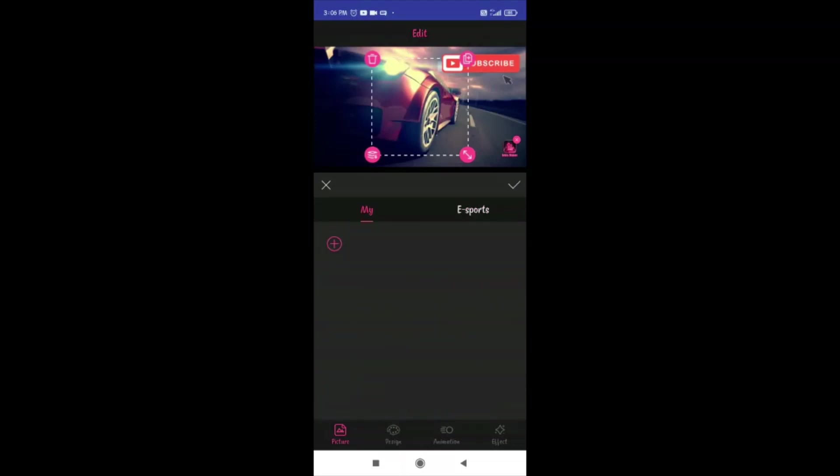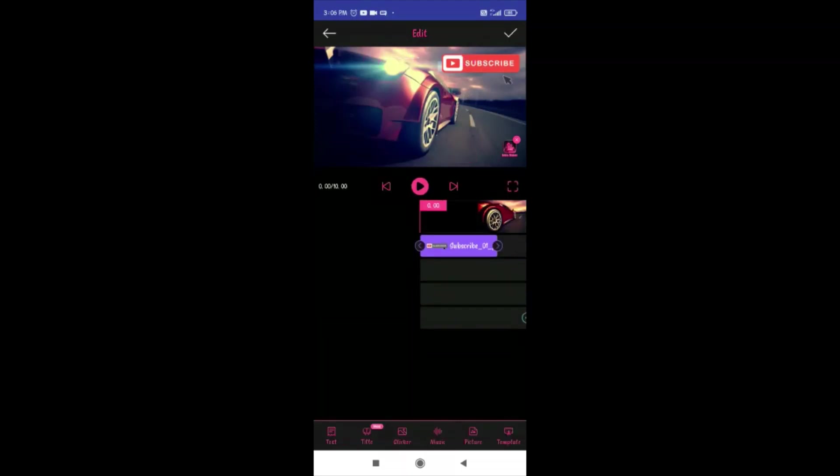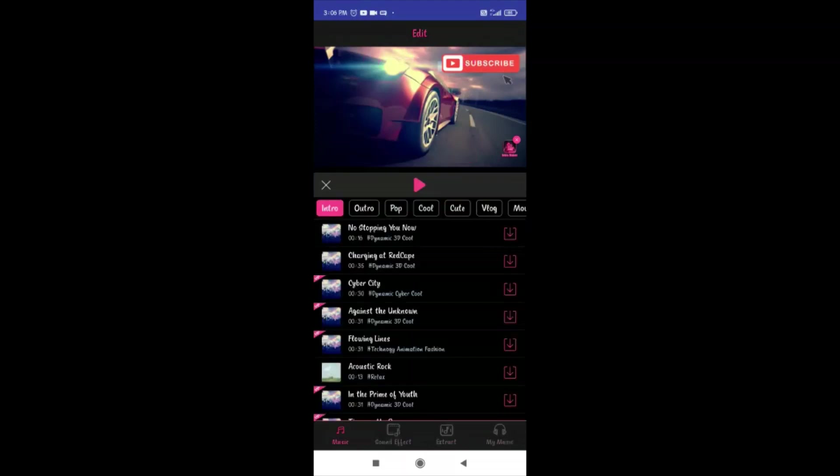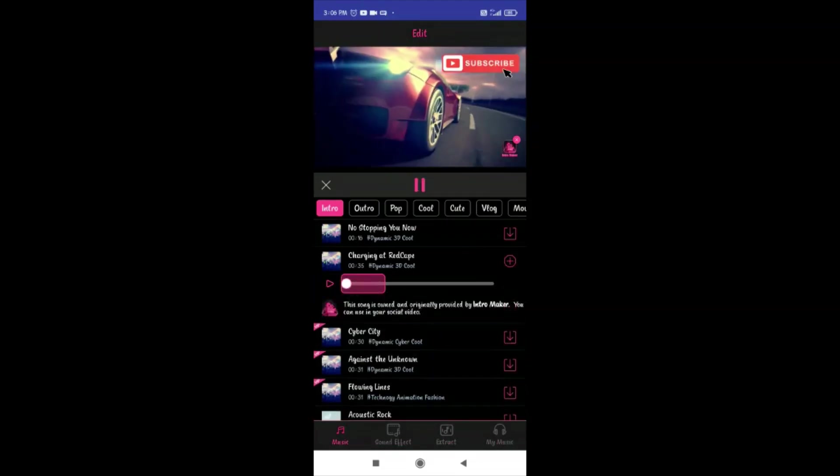You can use stickers and you can use music. If you are a game channel, you can use stickers.